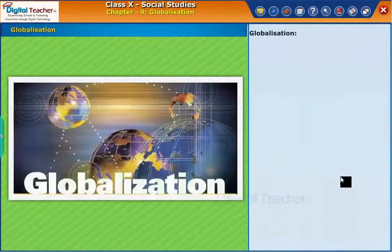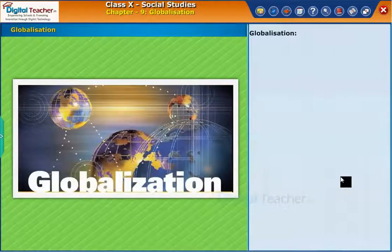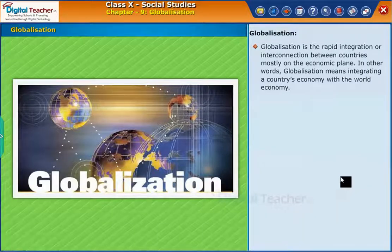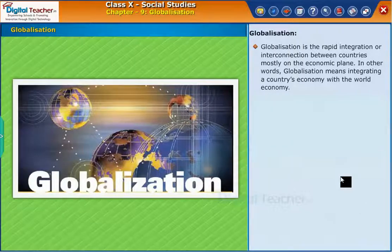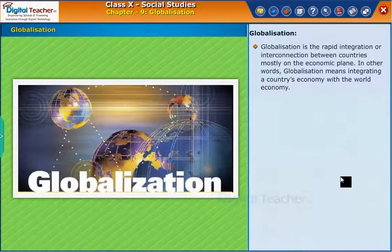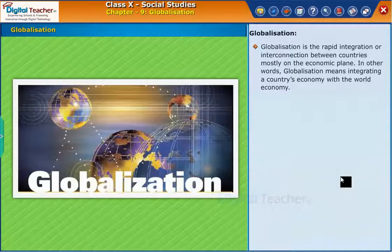Let us start our learning with the definition of globalization. Globalization is the rapid integration or interconnection between countries, mostly on the economic plane. In other words, globalization means integrating a country's economy with the world economy.